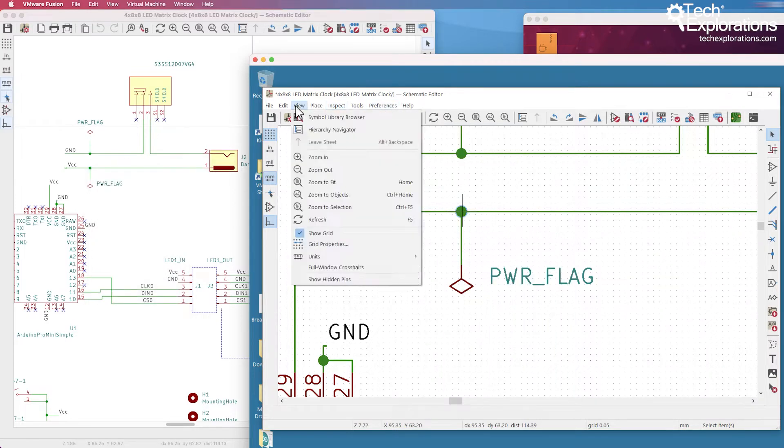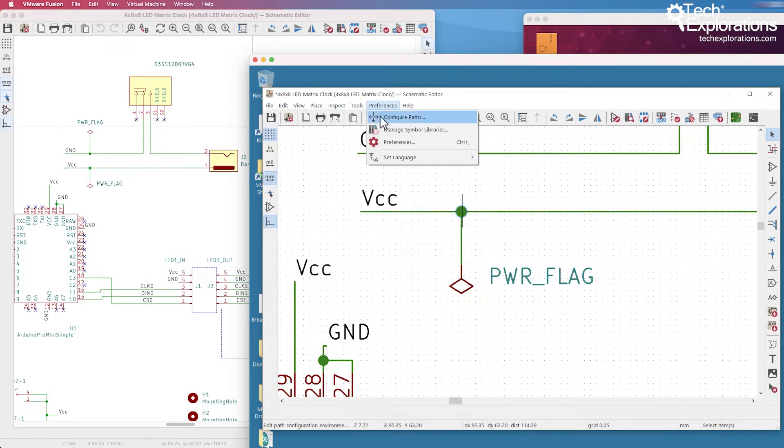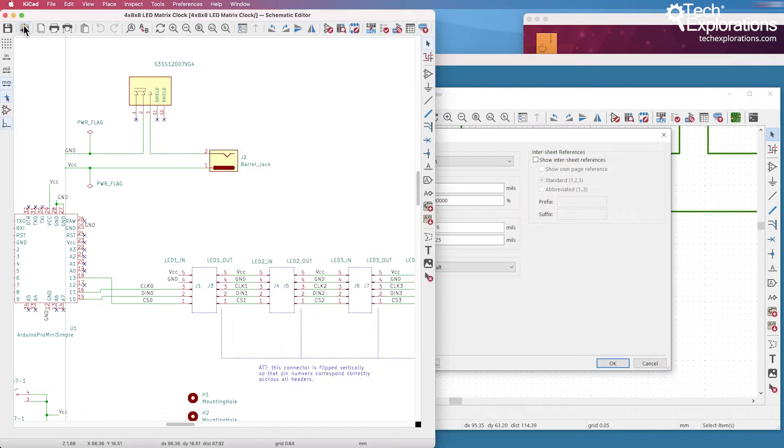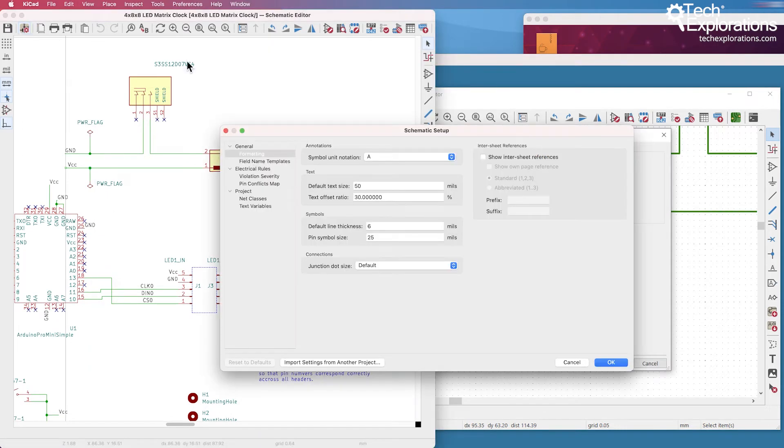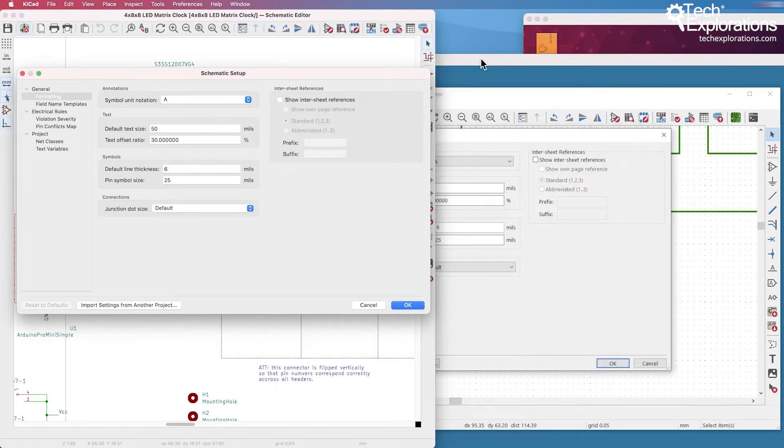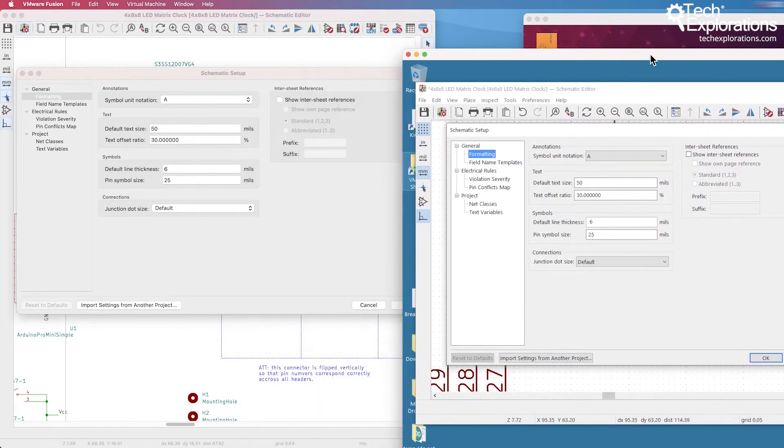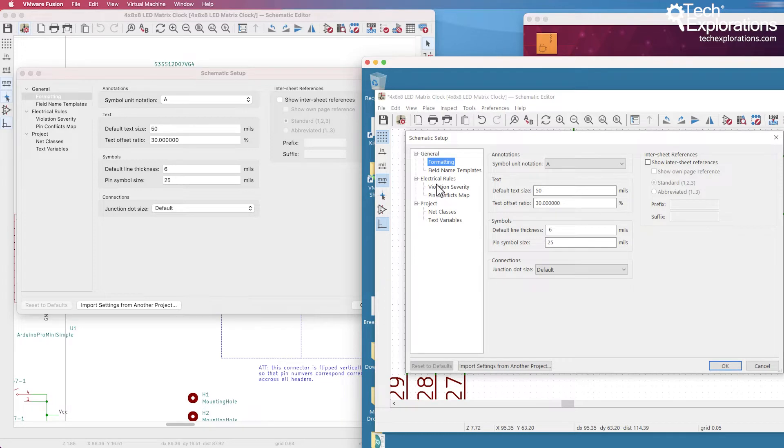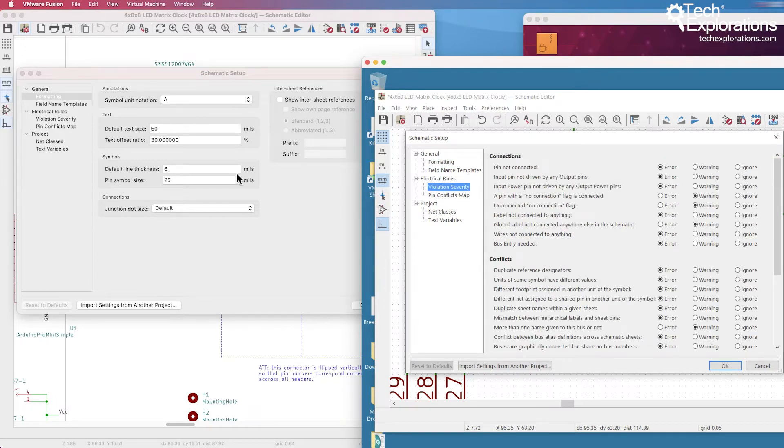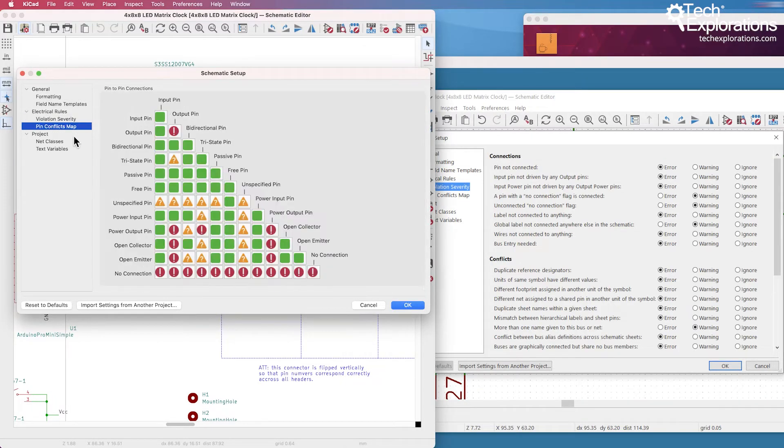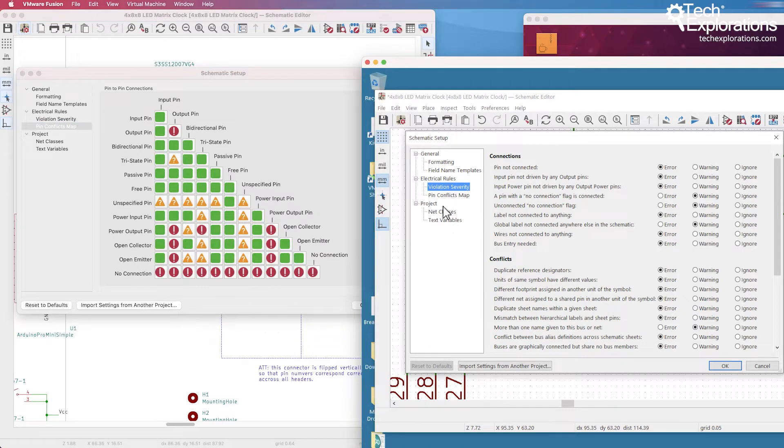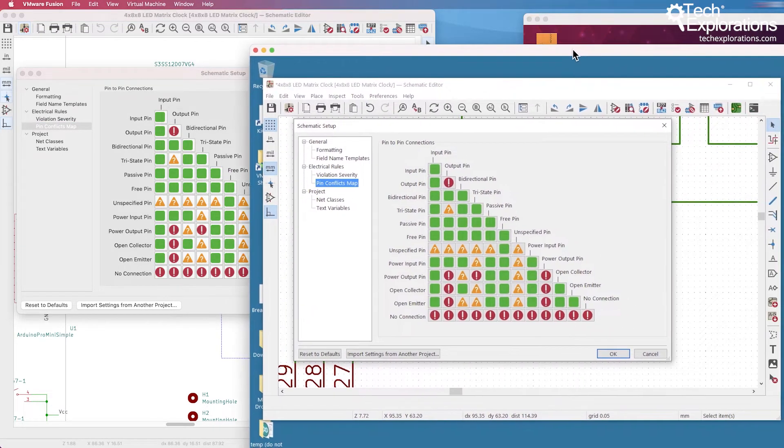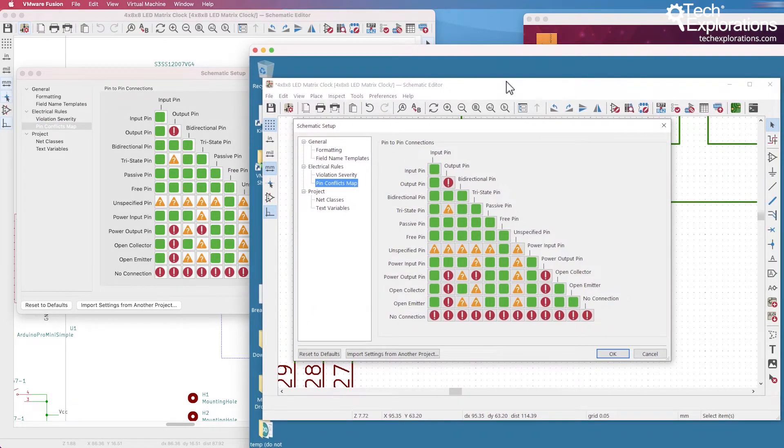You can see the same items appear on both sides. The preferences, let's go for the schematic setup preferences, put them side by side. You can see that they are pretty much identical. I'm not noticing any differences. Electrical rules and pin conflicts map, it's just an exact copy of one in the other.